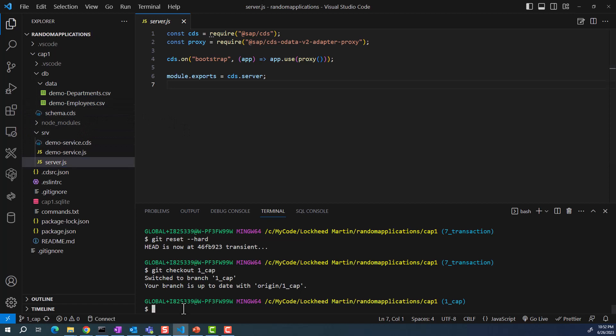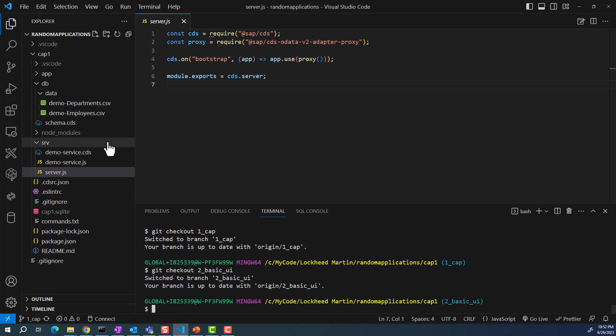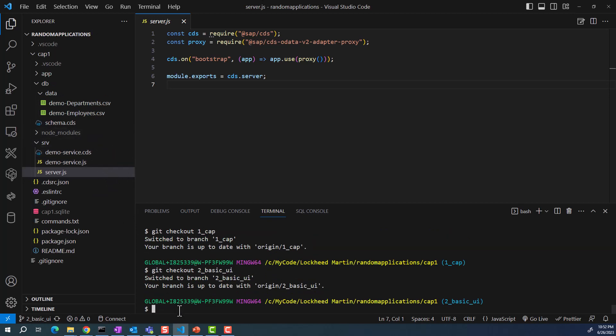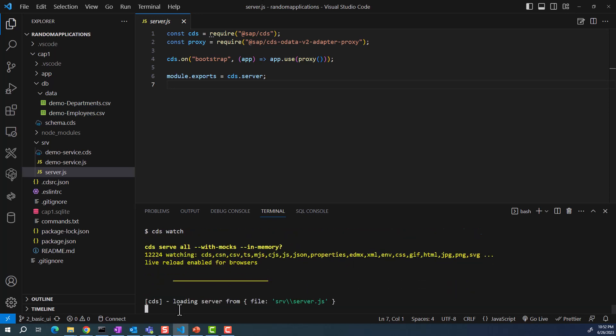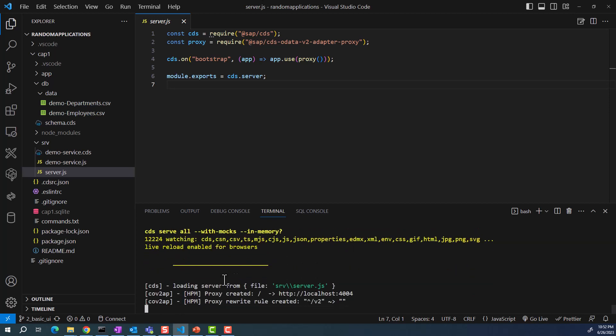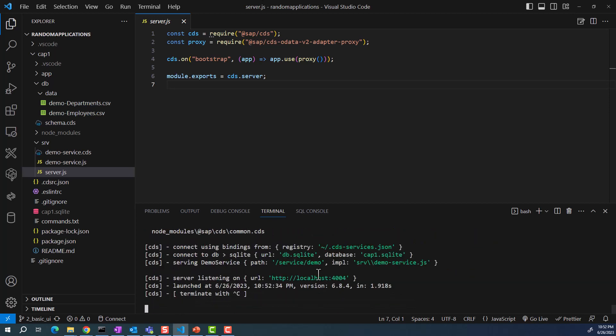Now let me go to the next branch, which is git checkout to underscore. In this branch, I have a basic UI. When I say basic UI, there is no functionality for adding entries or deleting or updating entries. This is a fairly basic UI.